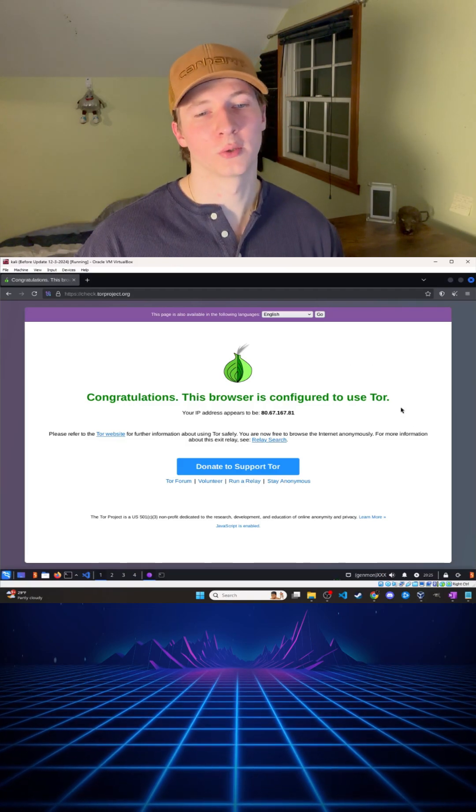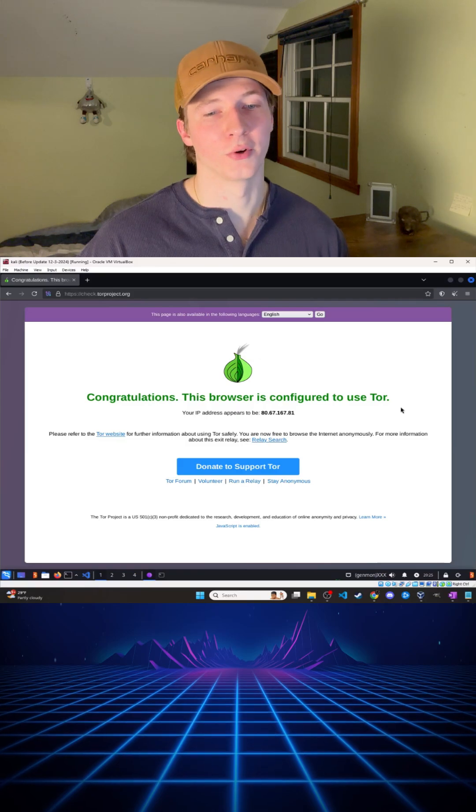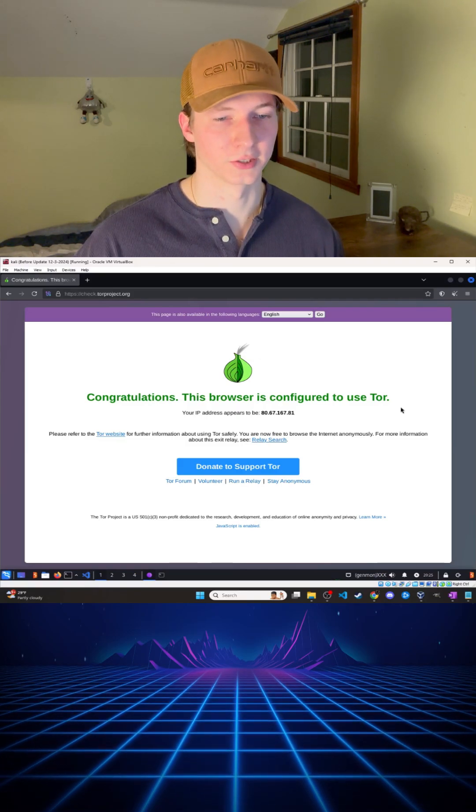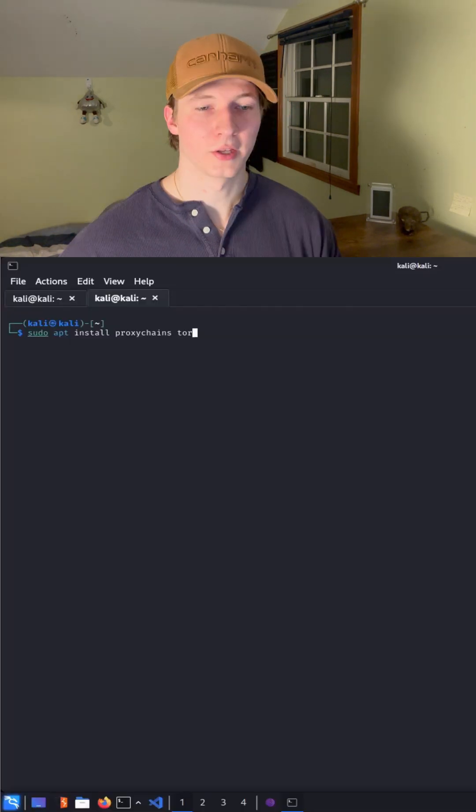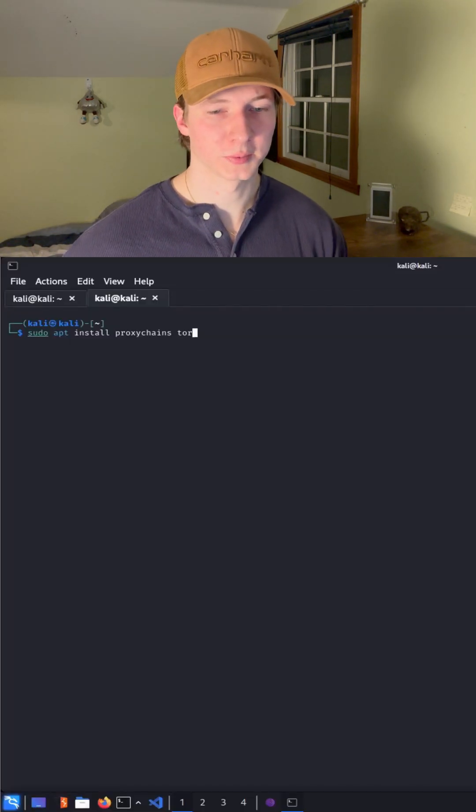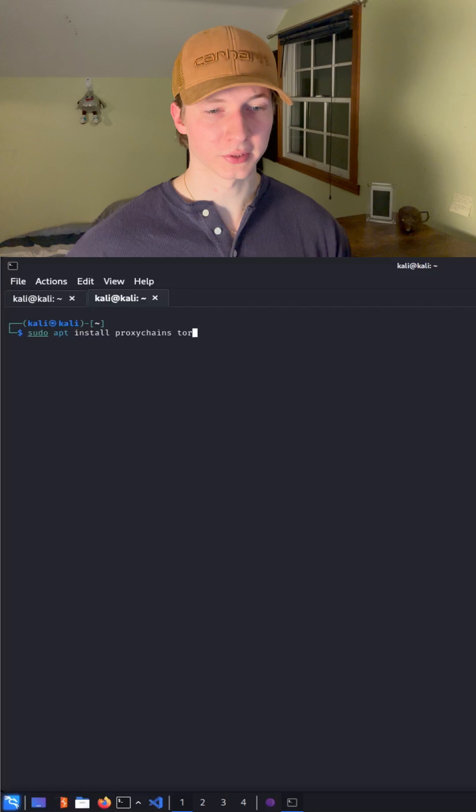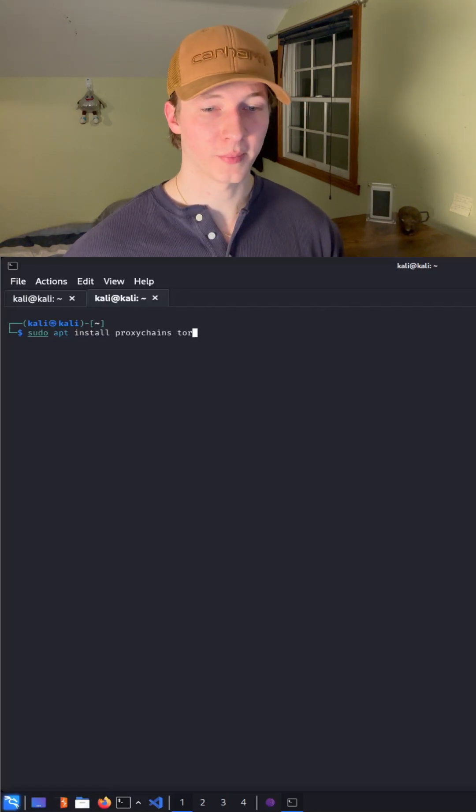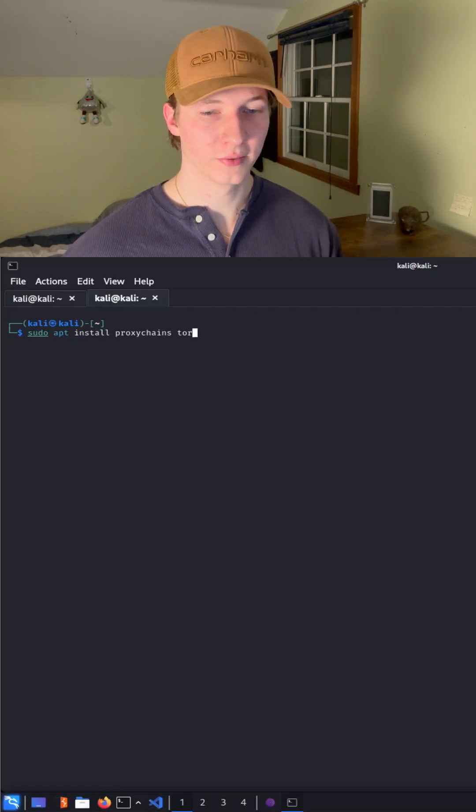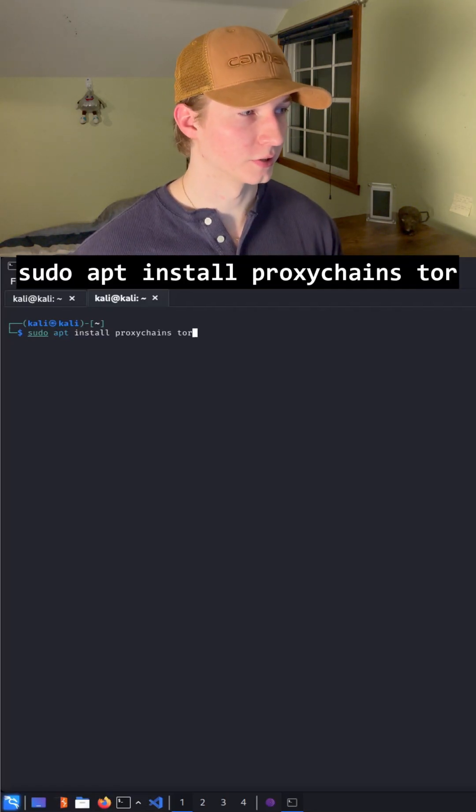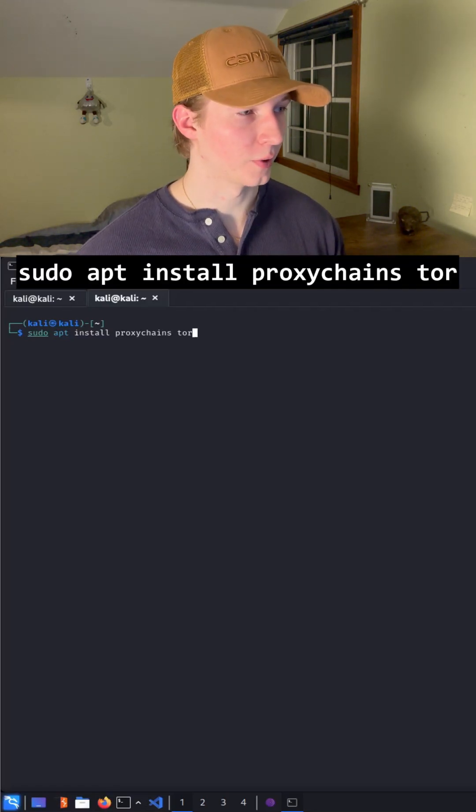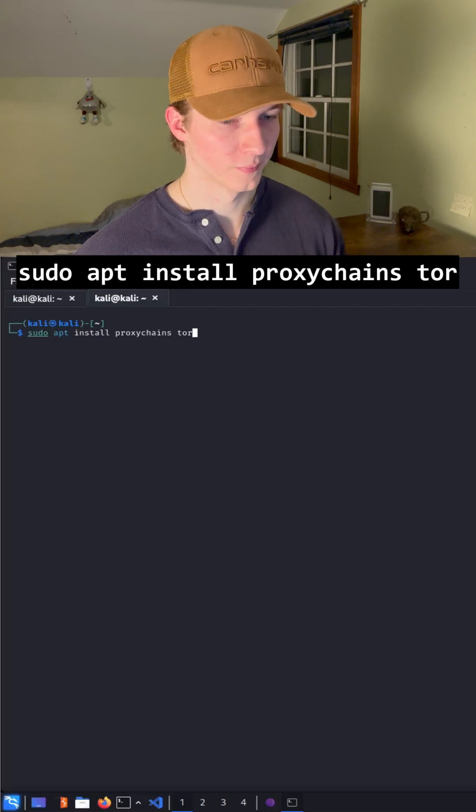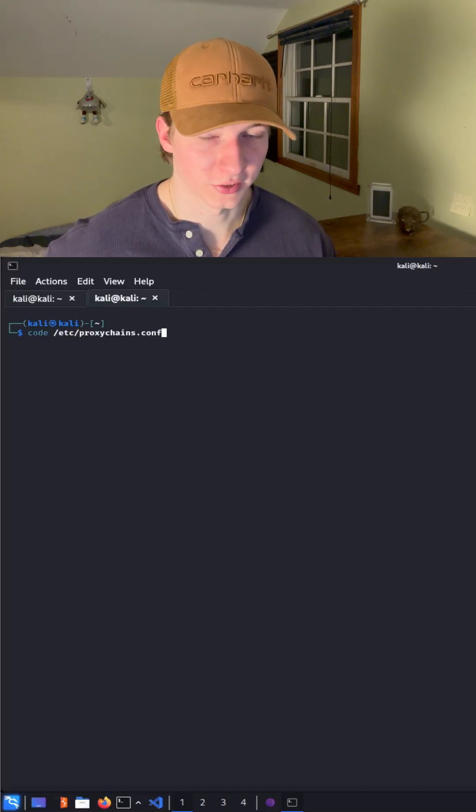But what if you want to route all of your network traffic through the Tor network, and not just web traffic? Here on my Kali Linux machine, we're going to want to have proxychains installed. It should already be installed by default, but if it's not, you can install it by running sudo apt install proxychains tor. Once we have proxychains installed...